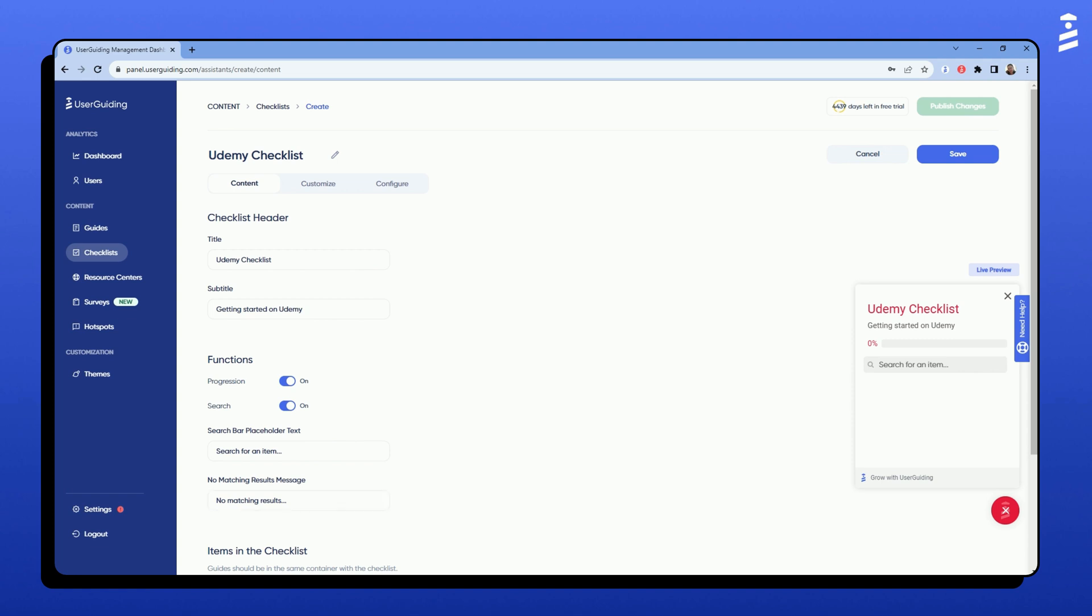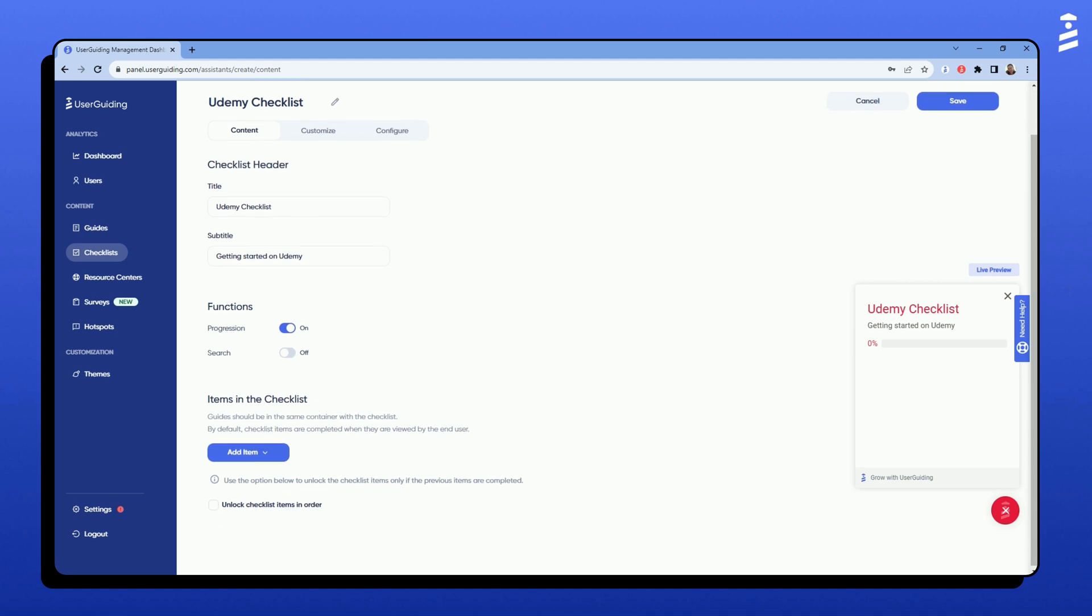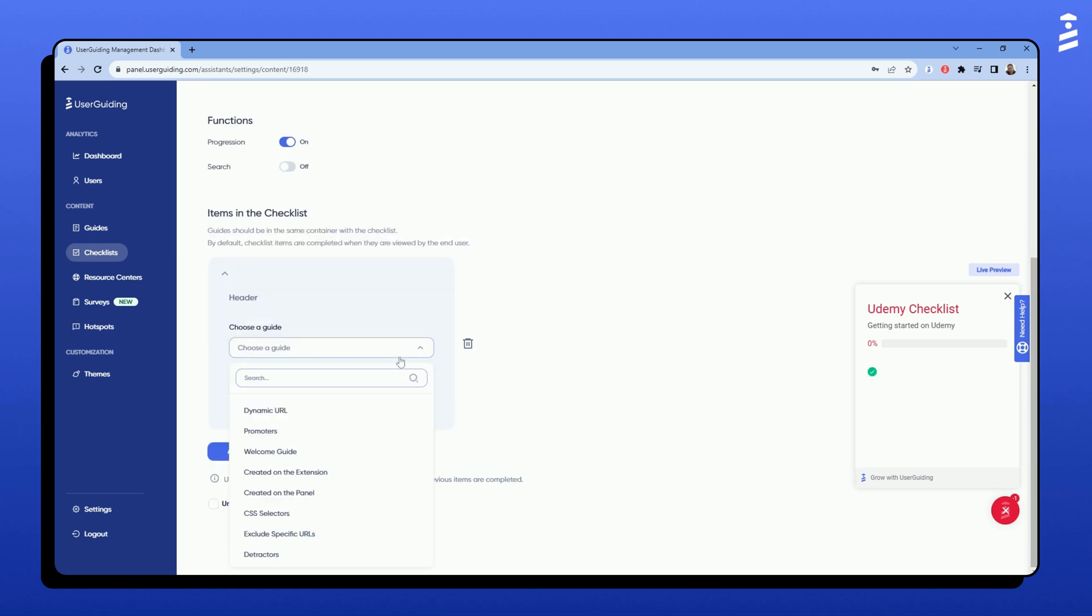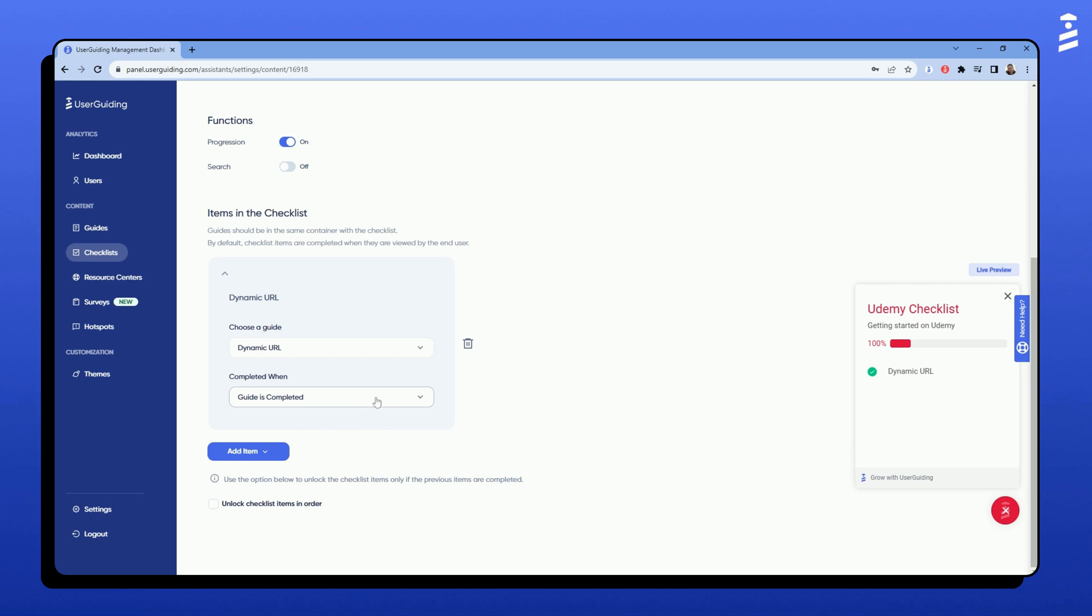Now, I will select the items I want to include in the checklist. I have the option to add guides and URLs as items. Let's add a guide. On the drop-down menu, I will select the guide I want to add. I can change the name that will be displayed in the checklist.